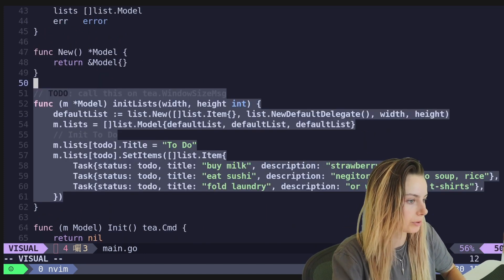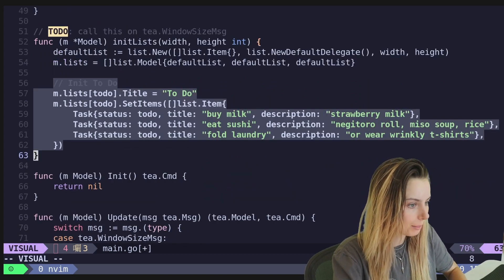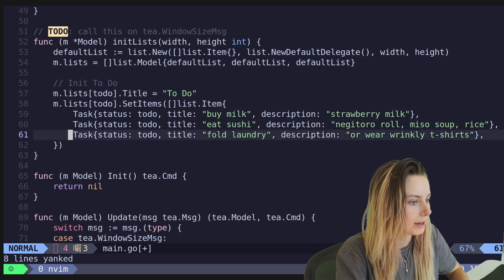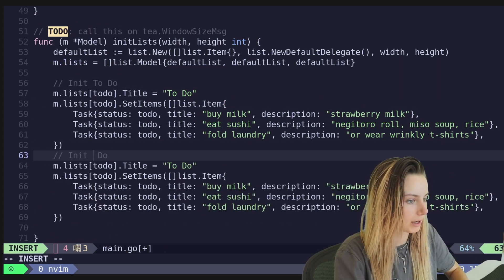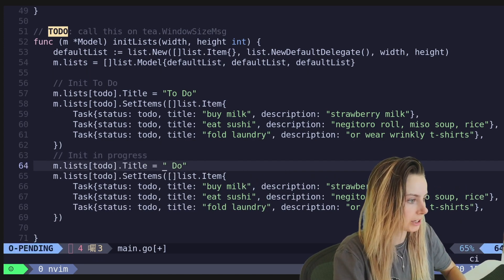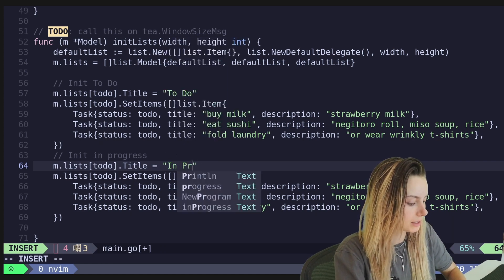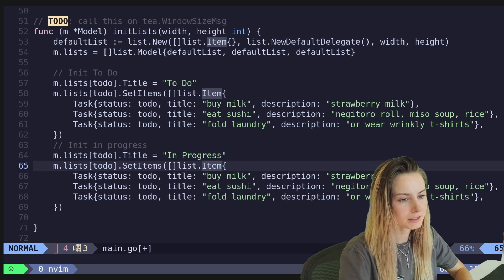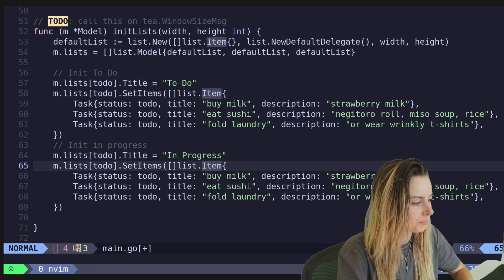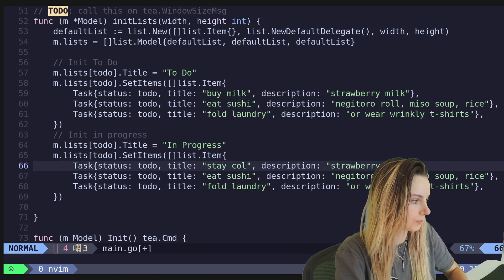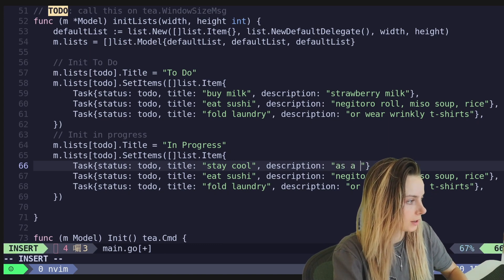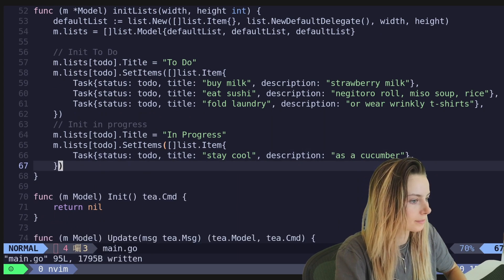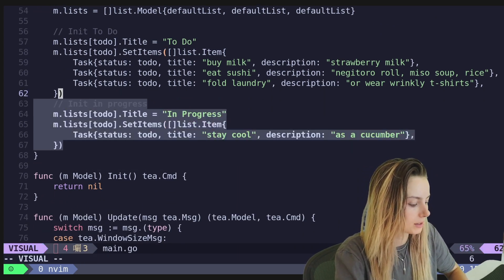So I'm actually just going to copy. I'll do a little space here. So it's easier for me to grab with my editor. Go ahead and do that. I will copy that paste it. It's doing it in progress. Okay. And then here we'll go ahead and change to in progress as the title. You can obviously make this whatever you want. And let's say that we've only got one thing to do. So let's stay, let's stay cool. And then as cucumber, go ahead and save that. And then let's also init done.